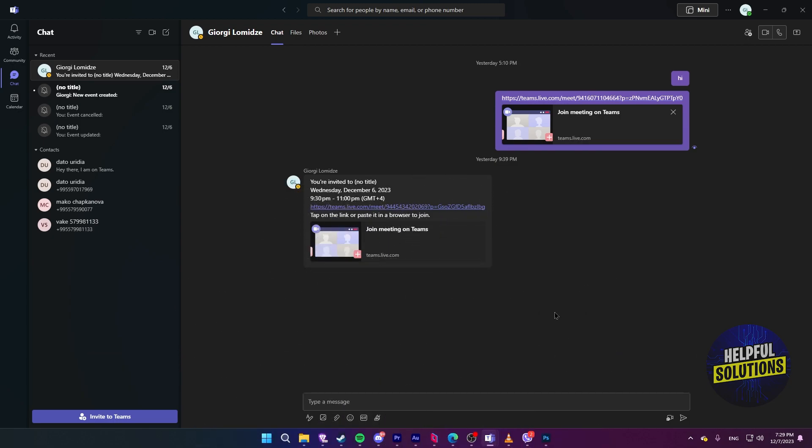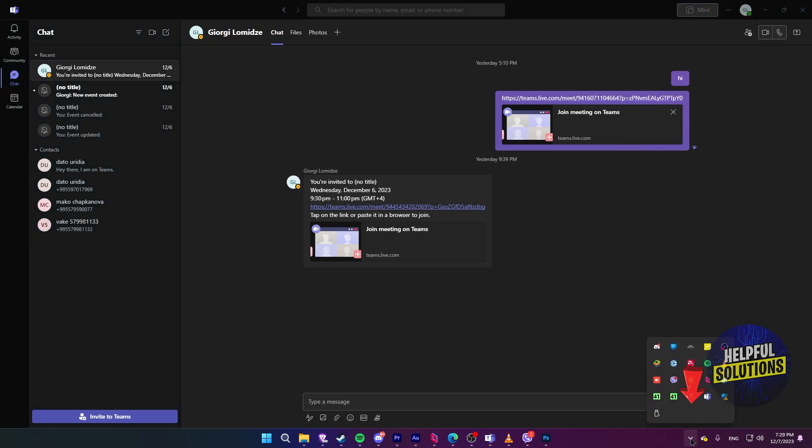If your Teams program ran into some problem and it's not responding, you can restart Teams by opening tray icons on the taskbar by clicking right here.